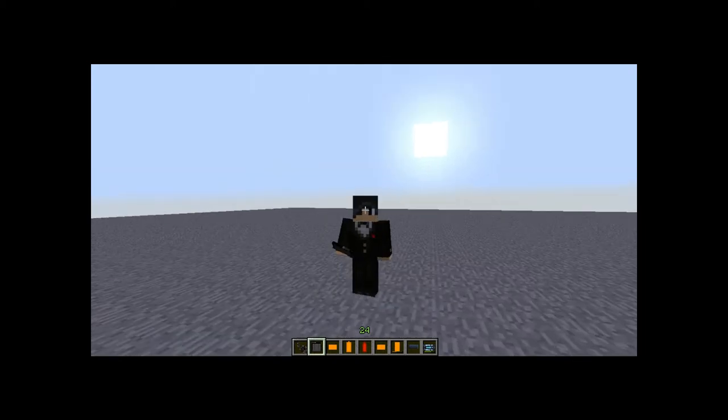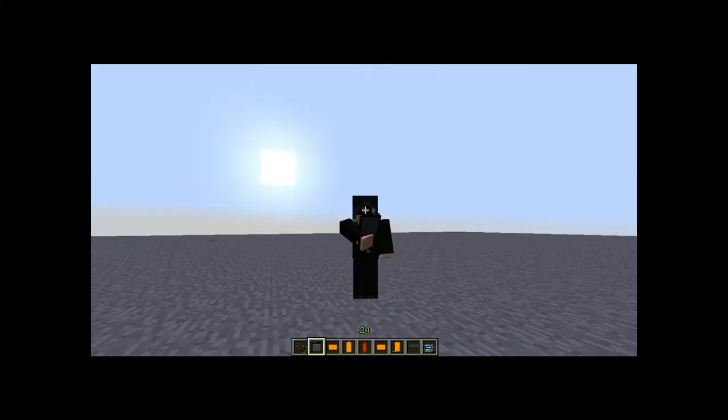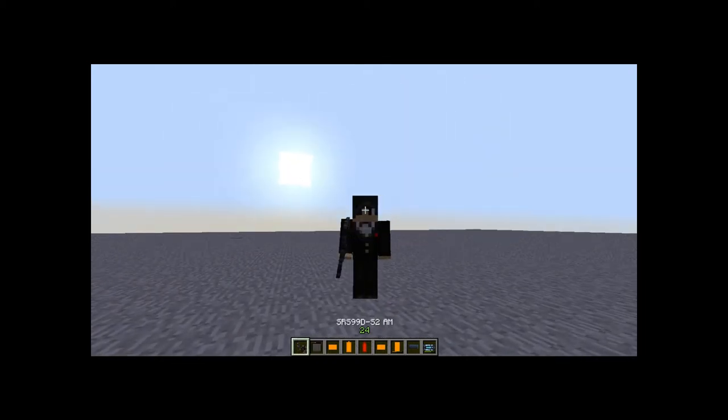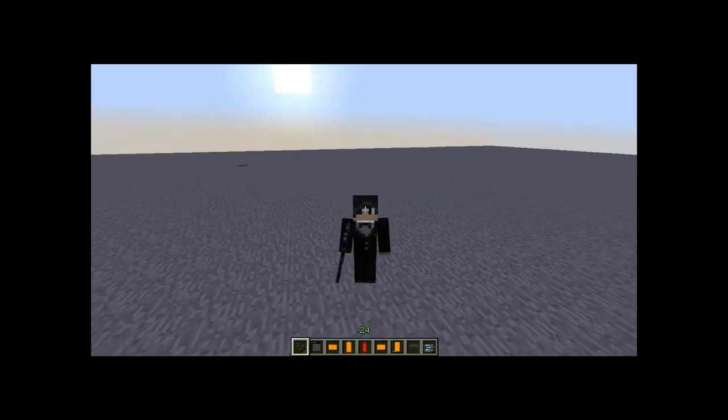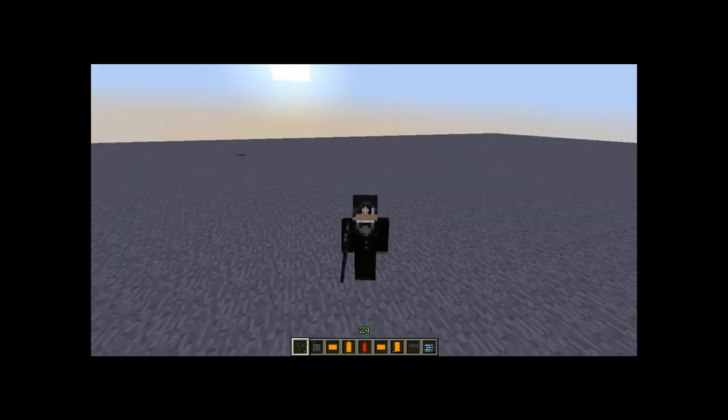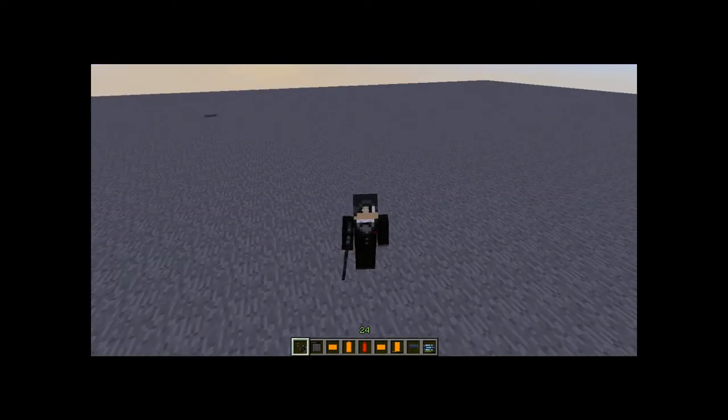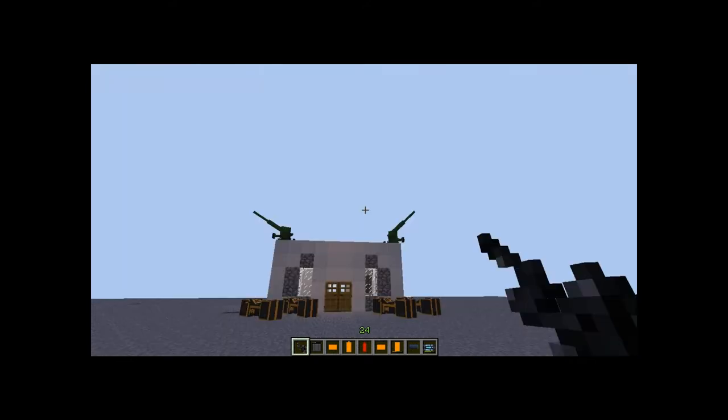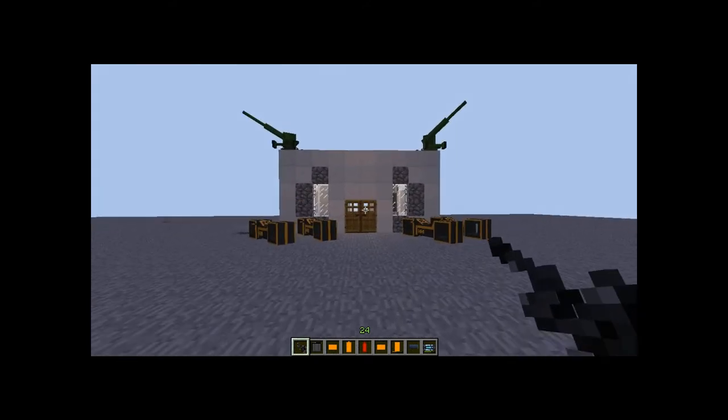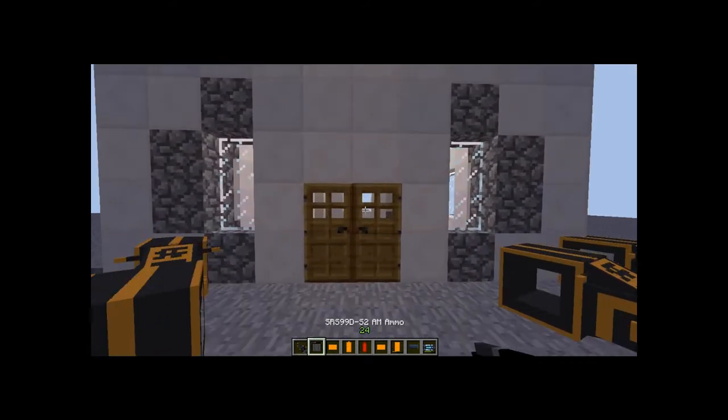Welcome guys to this new Minecraft mod review. I am reviewing the Flans mod Halo Force weapons pack. This is the second mod I have done.